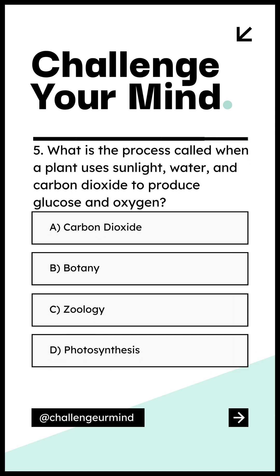Number 5. What is the process called when a plant uses sunlight, water, and carbon dioxide to produce glucose and oxygen? Letter A: Carbon Dioxide. Letter B: Botany. Letter C: Zoology. Letter D: Photosynthesis.